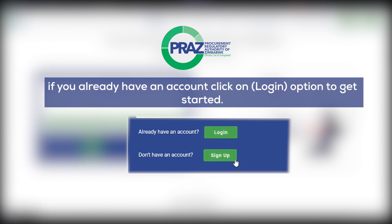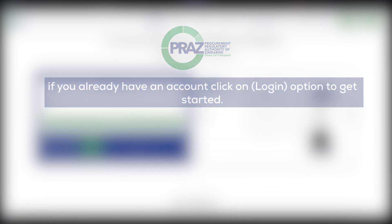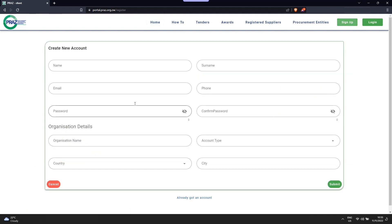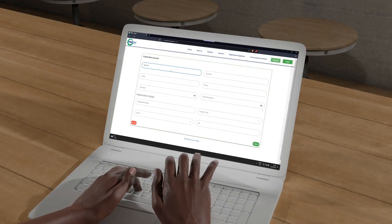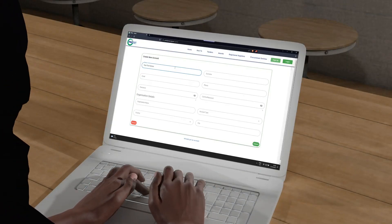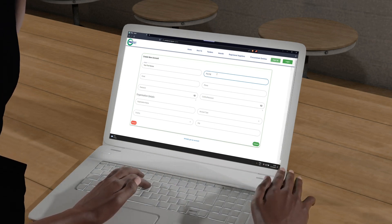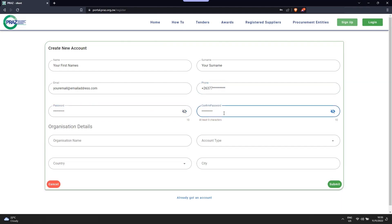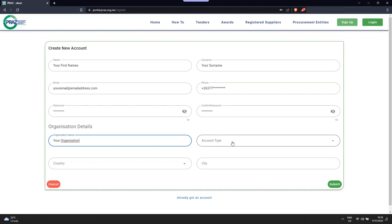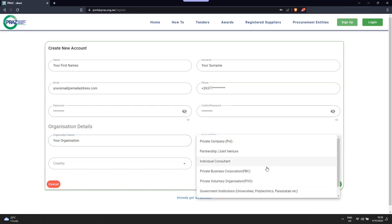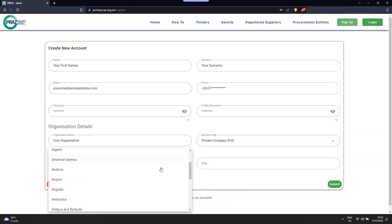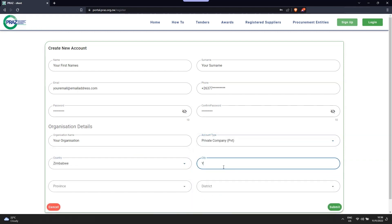If you already have an account, click on the login option to get started. Fill in your company administrator's details including name and surname. Second, fill in a desired password to protect your account. Third, fill in your company details and select the appropriate account type, e.g. PBC, PVT, or partnership. Then click on submit.